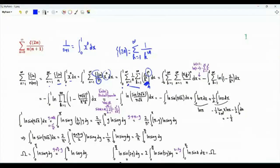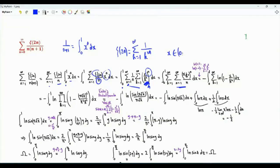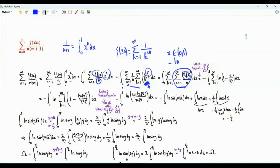We perform the summation first with respect to n. We have the sum over n from 1 to infinity of x over k squared to the power n. Since x is between 0 and 1 and k is a strictly positive integer, the magnitude of x over k squared is less than 1. This geometric series equals minus the natural logarithm of 1 minus x over k squared.